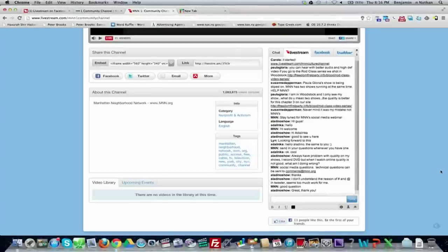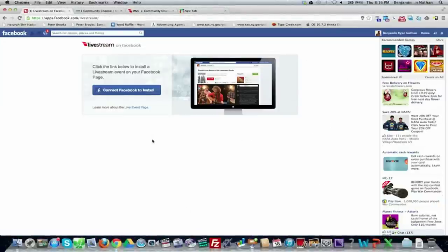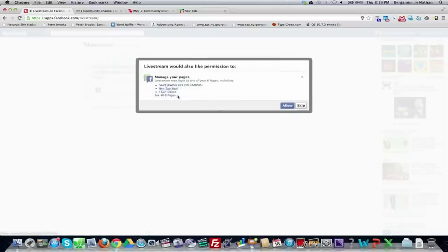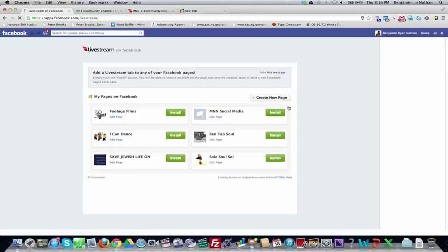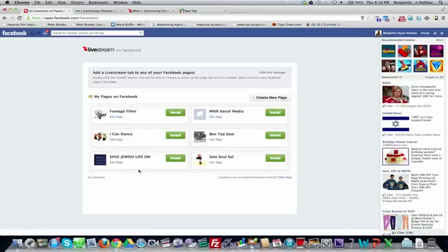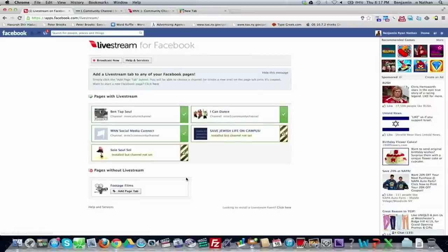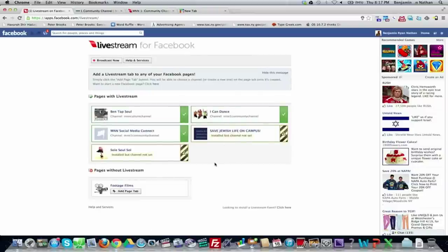Here I've gone to the site and clicked 'Connect Facebook to Install.' I have multiple pages I control. At the bottom of the page there's an option — 'looking to use an original Livestream channel,' which is what MNN currently uses — click that. Then choose which Facebook page you want to install the Livestream app on.